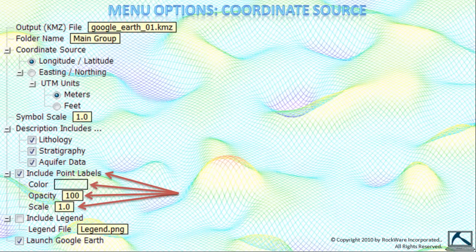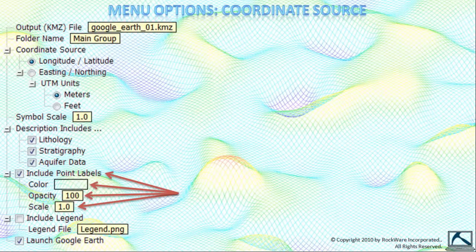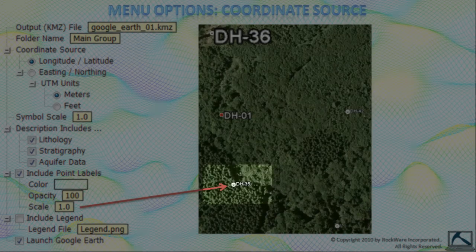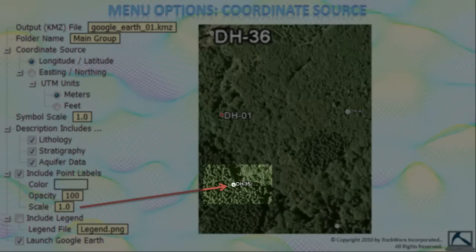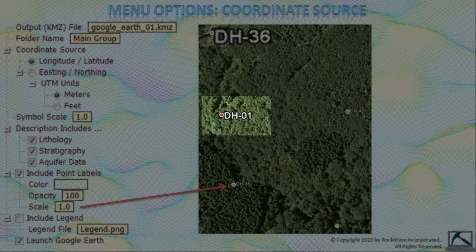The color is the color for the point label font. The opacity determines how opaque, or conversely transparent, these labels will be. And the scale determines the size of the font. Now this scale number is not expressed in the same manner as the symbol scale. Instead, the scale number represents a Google Earth font size which is wholly undocumented at this time. 1.0 is usually optimal and seems to be equal to about a 10 point font as shown in this example.